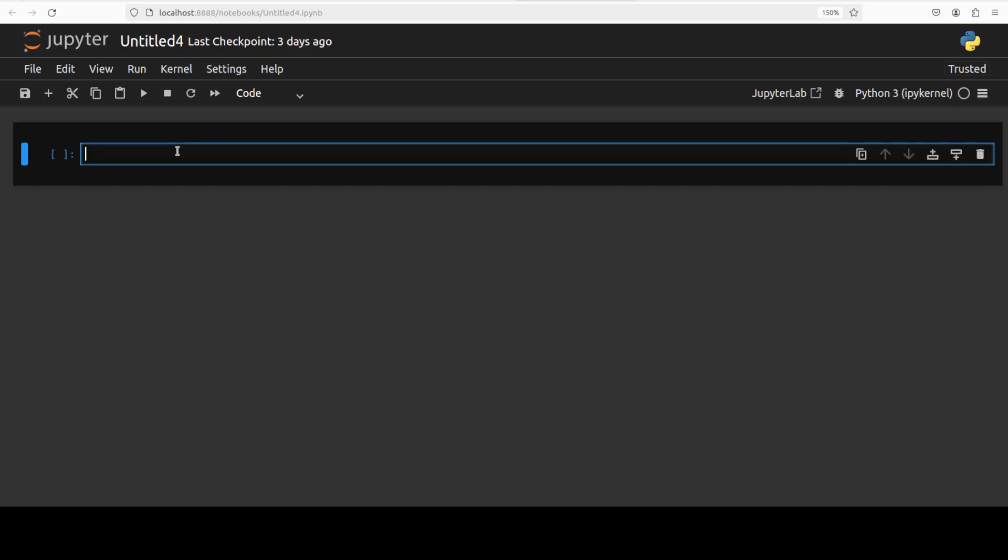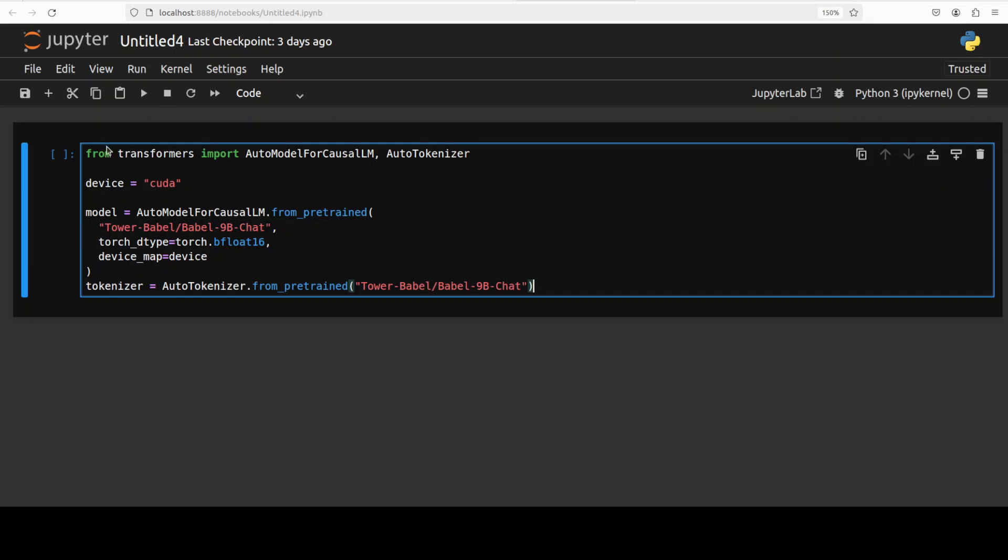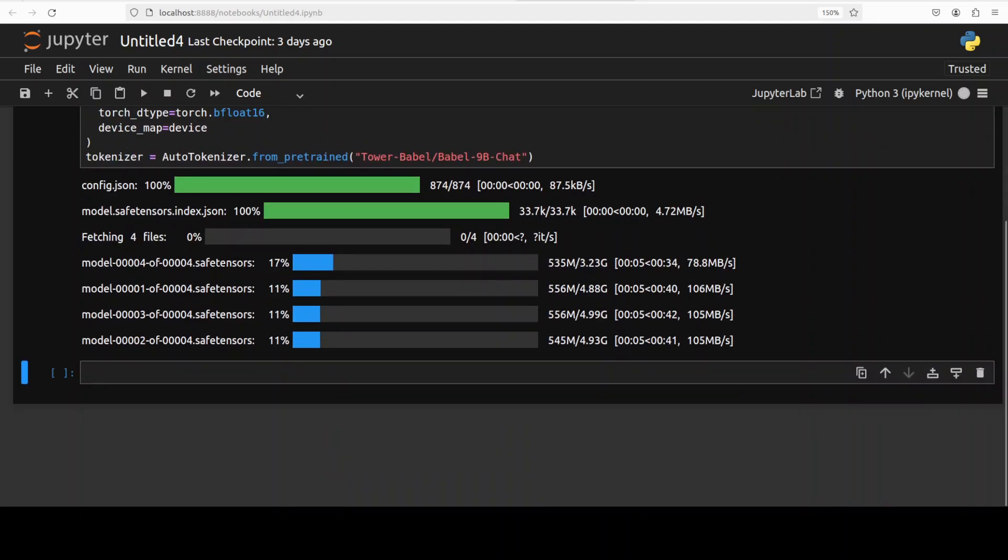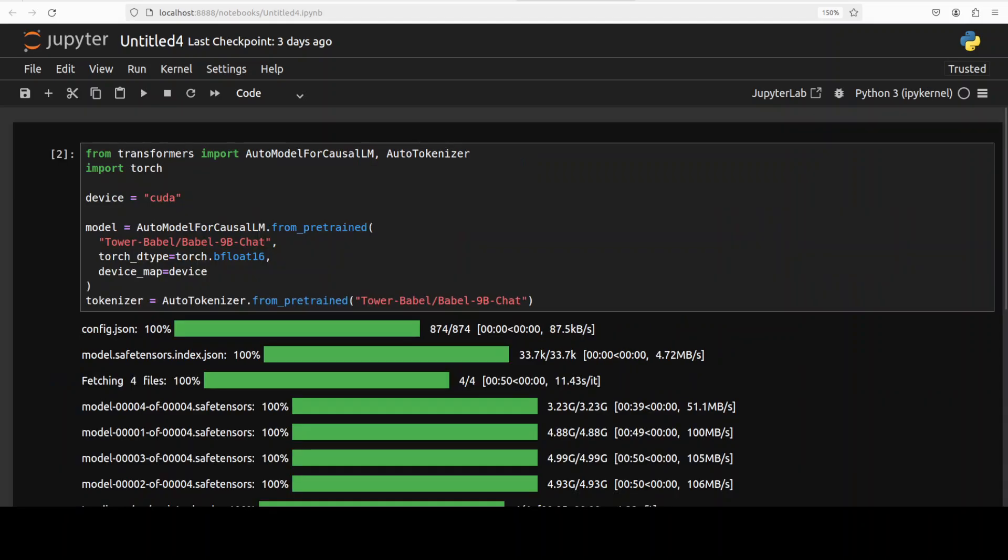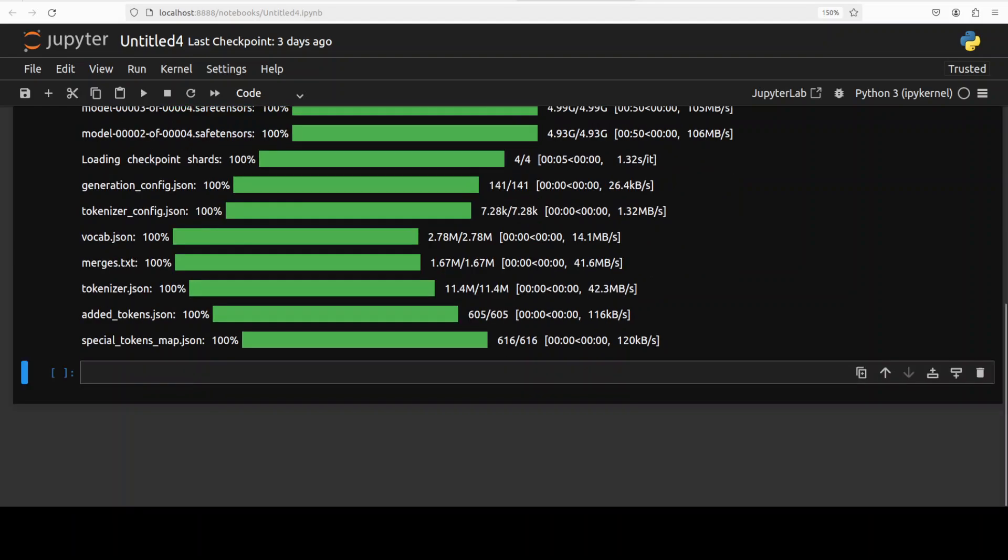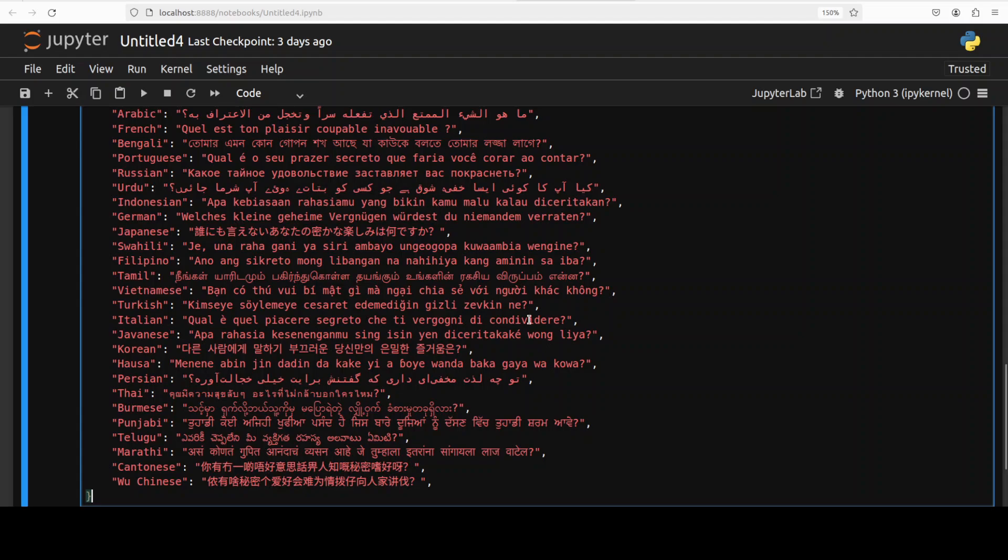Now let's download the model, and the model is being downloaded as you can see these are all the shards. Okay so the model is loaded, let's do the inference now.